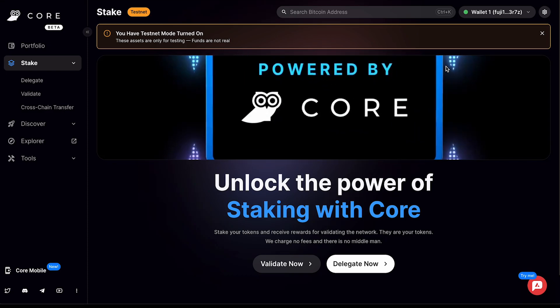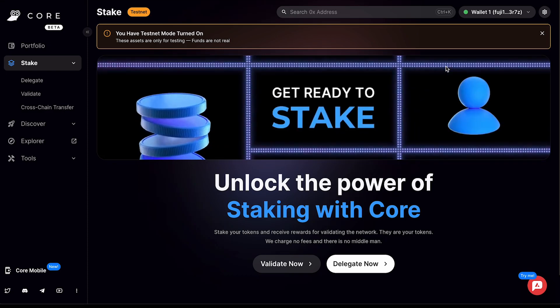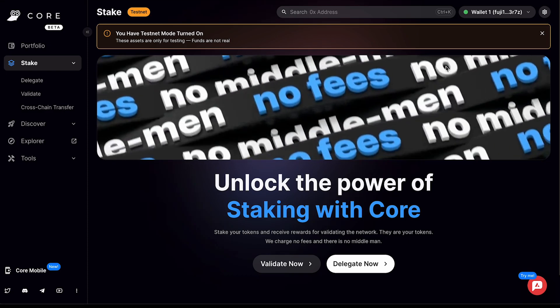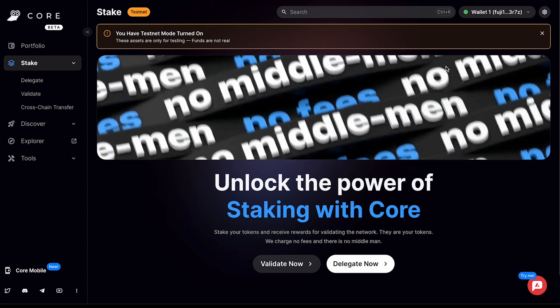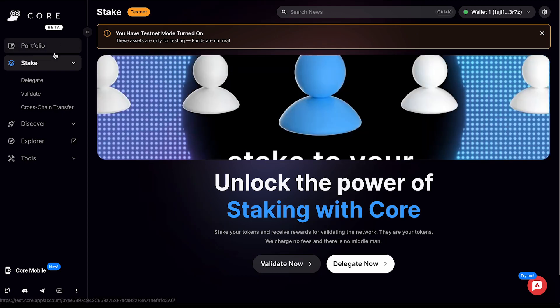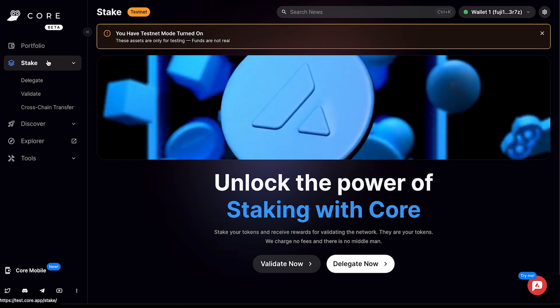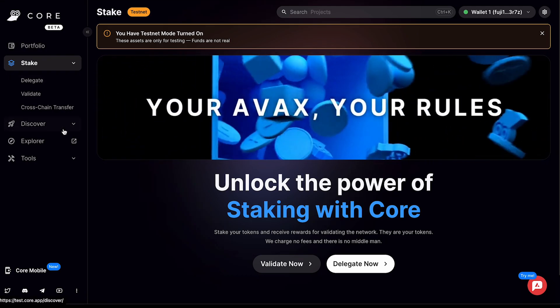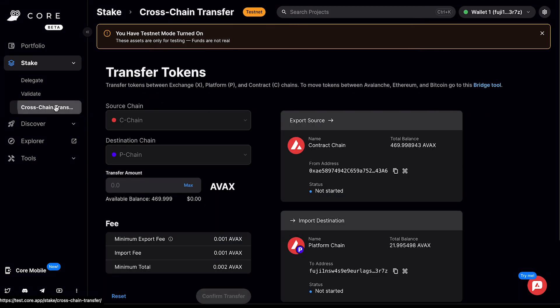For this tutorial, I have the testnet mode turned on, and I'll be initiating a cross-chain transfer using Fuji AVAX. Make sure that you click Stake on the left-hand side once you're on Core Web, and then you can select Cross-chain Transfer.